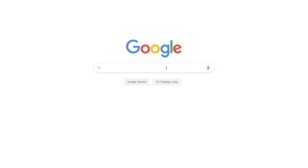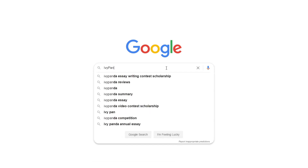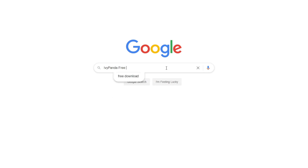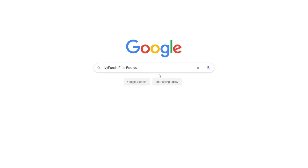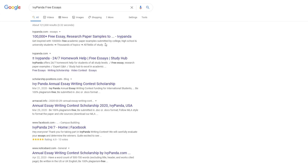This essay example, as well as thousands of others, is available in text format on our website for free and without registration. Simply Google Ivy Panda Free Essays.